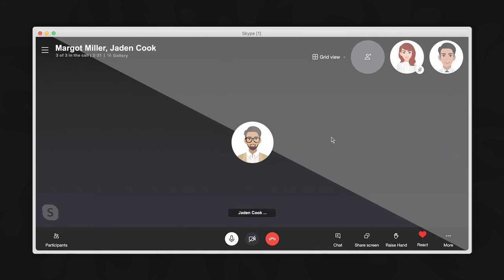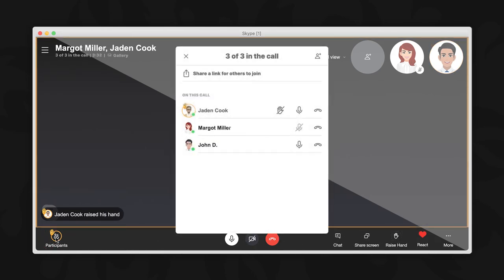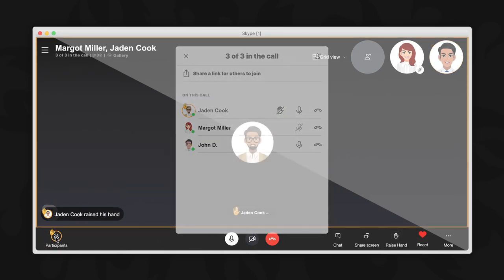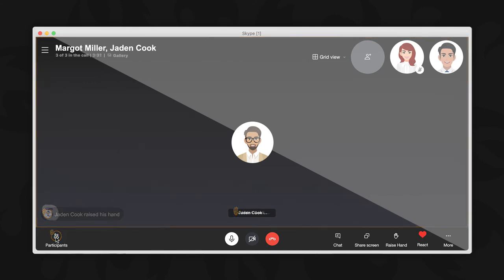To raise your hand during a group call on a desktop device, select raise hand from the call controls in the bottom right corner of your screen here. Users can also see the other attendees who have raised their hands in a participant list, as you can see here. There is no limit to the number of times you can raise your hand.